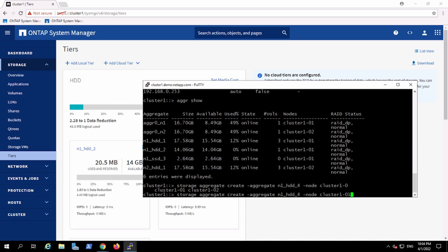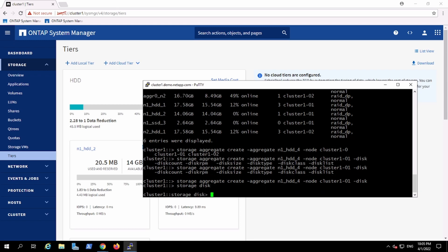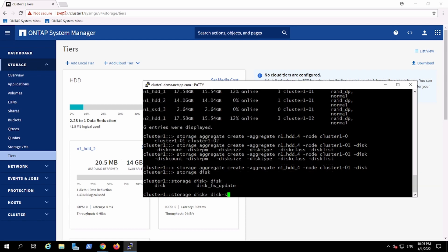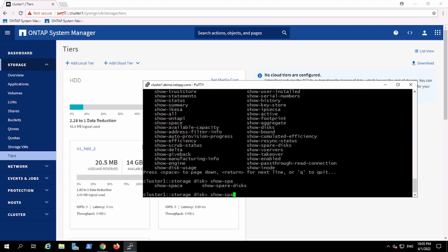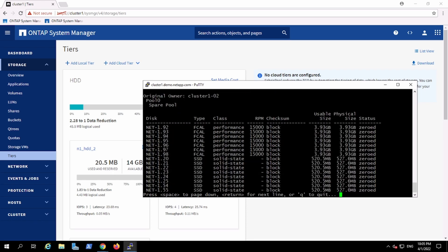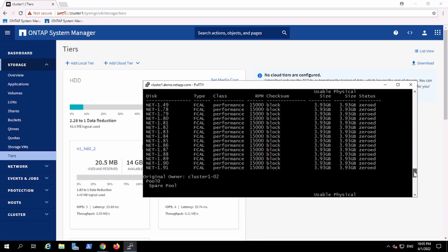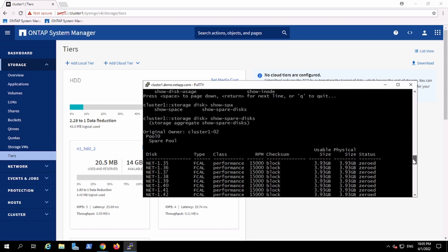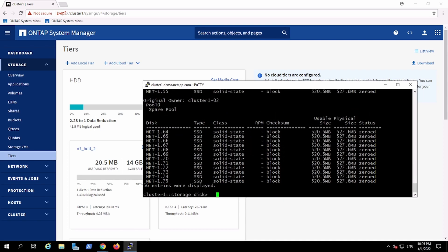Let me check cluster node 01 and the disk type. The disk type we have right now is FCAL, and we also have SSD. These are the disks which are free and available. I can make use of those, and they are in pool 0. I can make my aggregate with however many disks I have in pool 0.